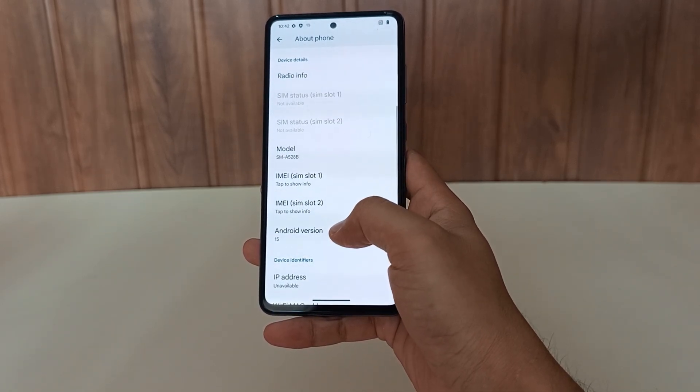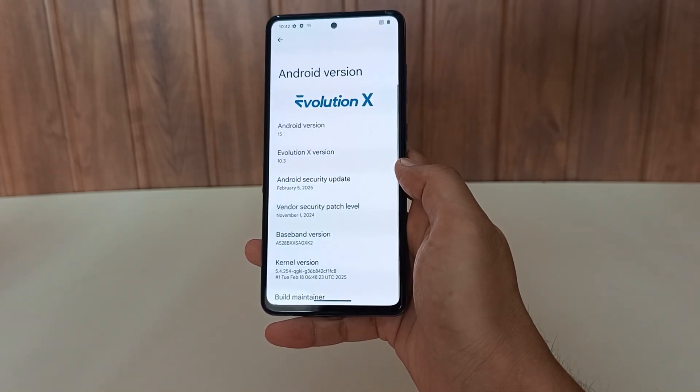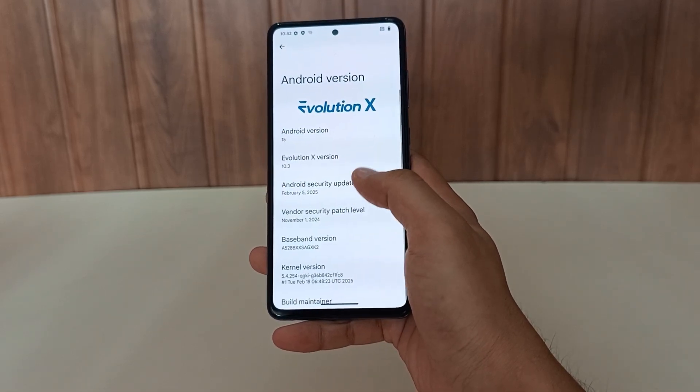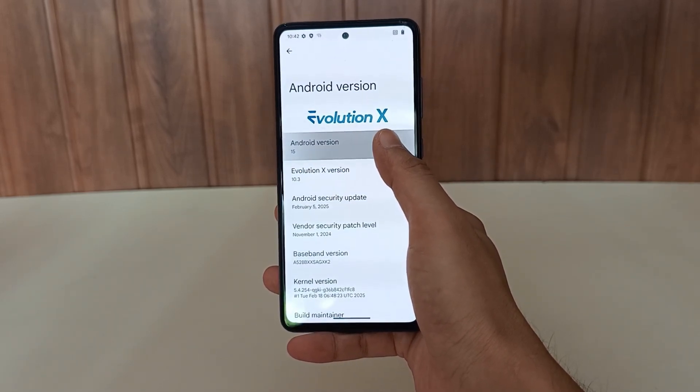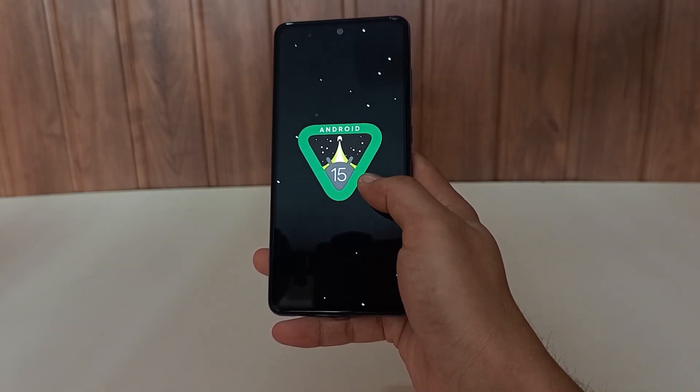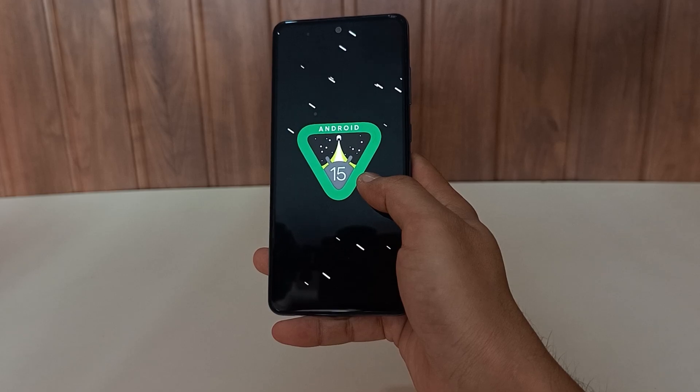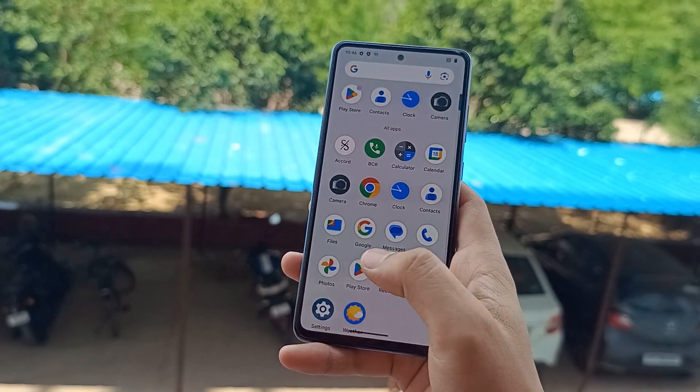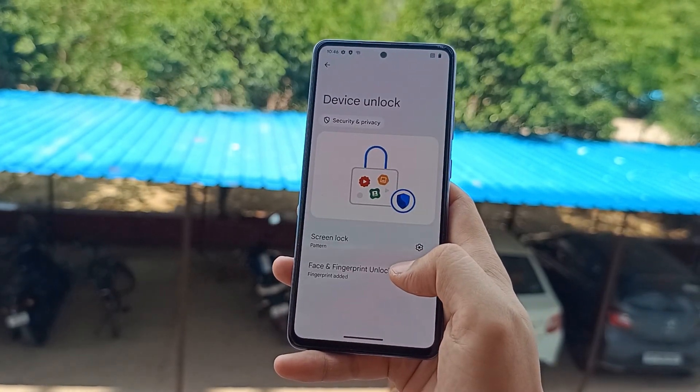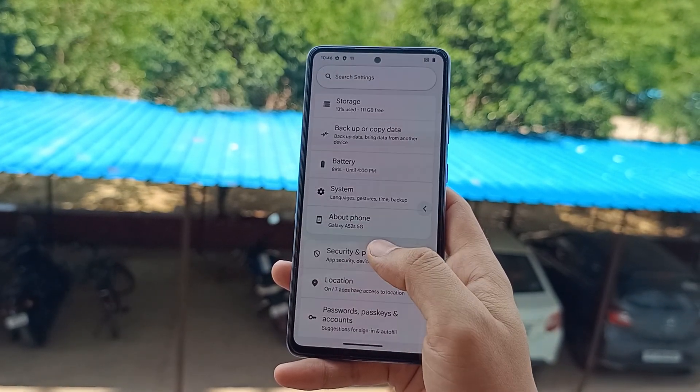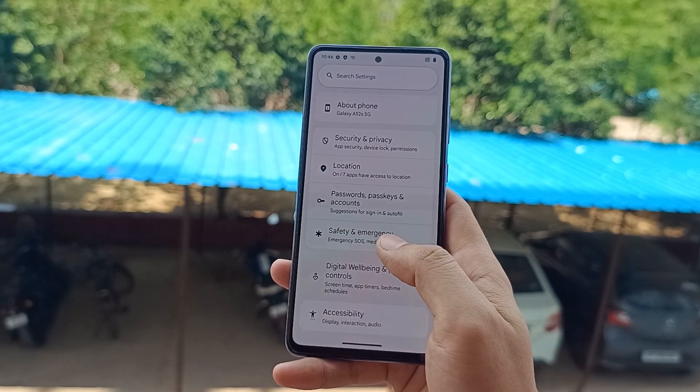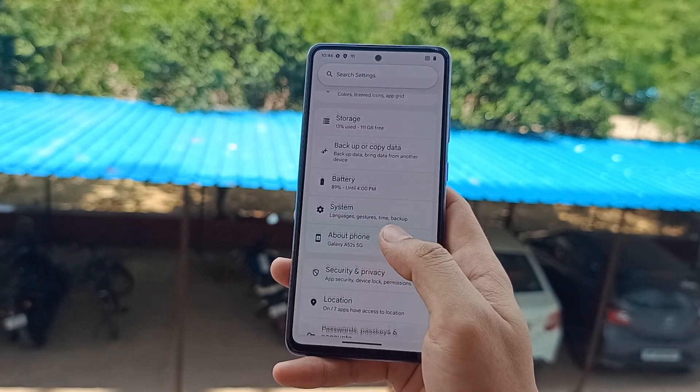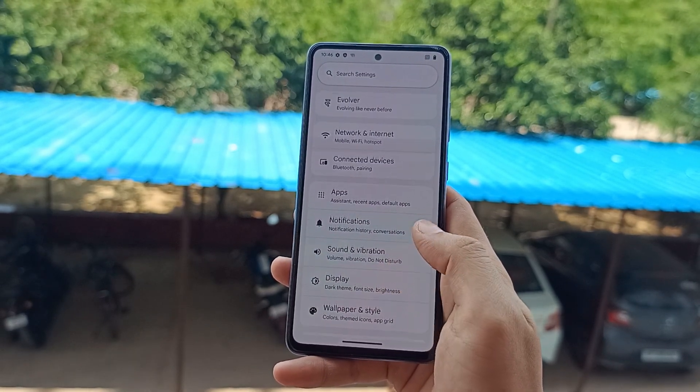We will install Evolution X ROM which is based on pure AOSP, so you'll get a clean Android experience on your Samsung phone instead of the typical Samsung One UI. By the end of this tutorial you will know exactly how to transform your Samsung phone with a custom ROM.